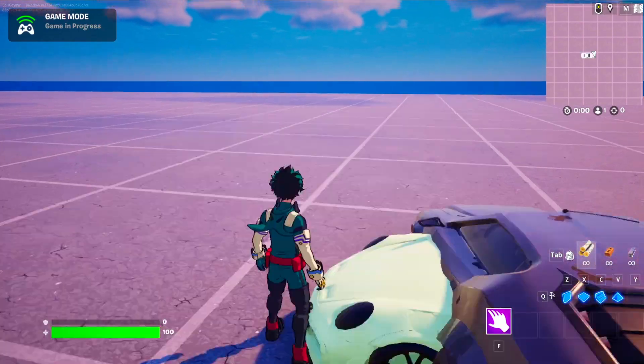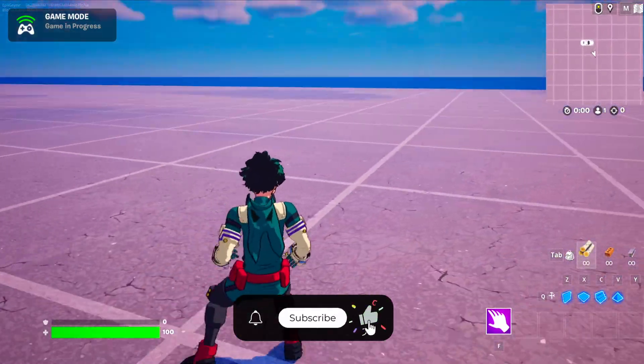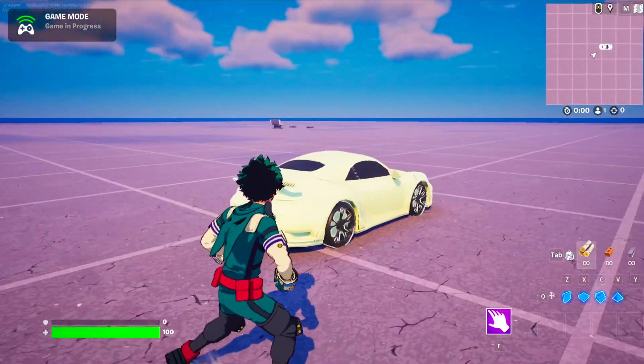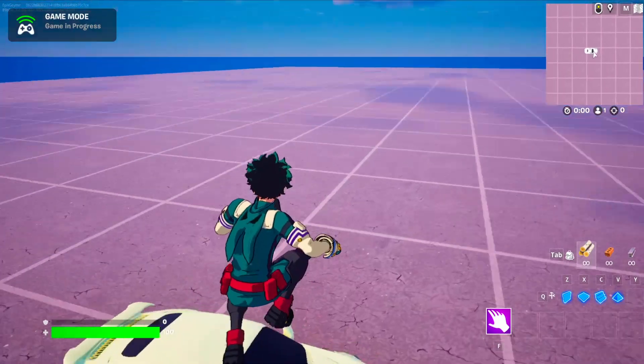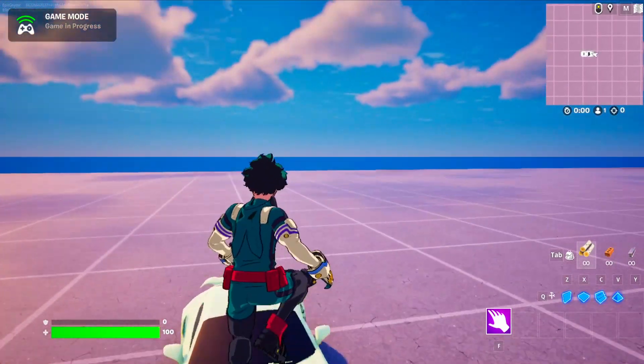Thanks for watching — like, subscribe, and share if you enjoyed, and also leave a comment on what tutorial you would want to see next. See you later.